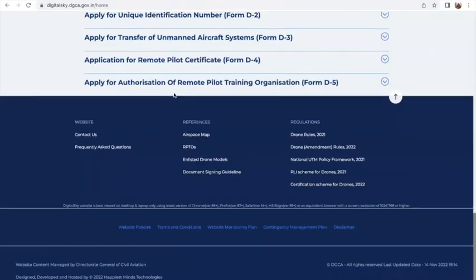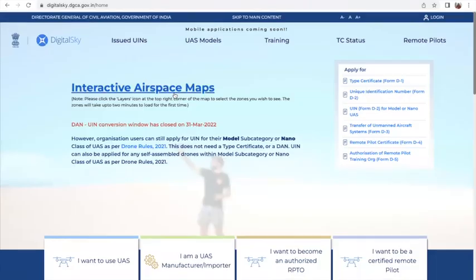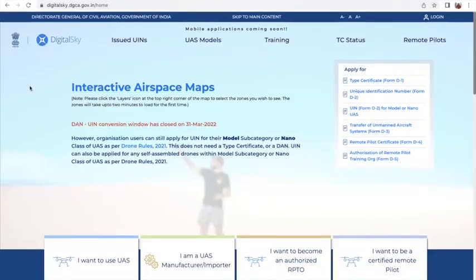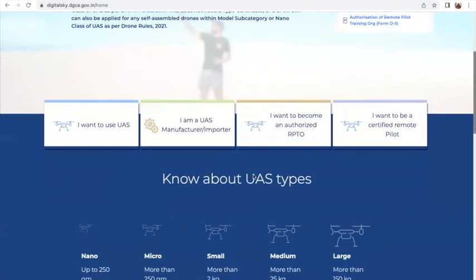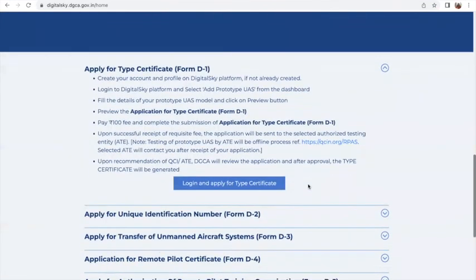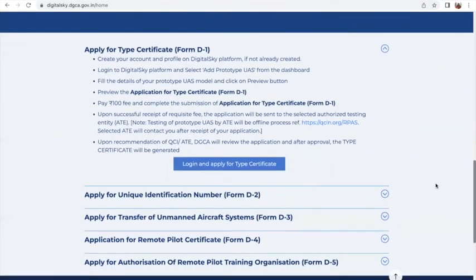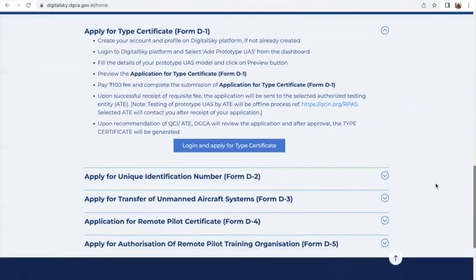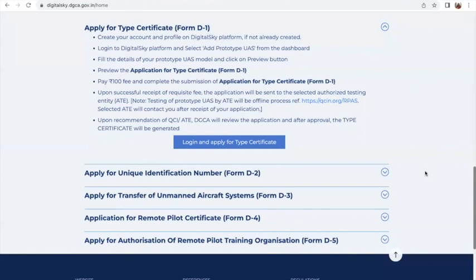This is a one-stop solution for all authentic information coming from the Government of India. The website says mobile applications are coming soon, and we see that this portal gets updated as and when there are developments on various aspects of drones in terms of manufacturing, training, and application in various industry sectors. Thank you so much for watching. I hope this was useful, and we look forward to updating you more as new developments take place.